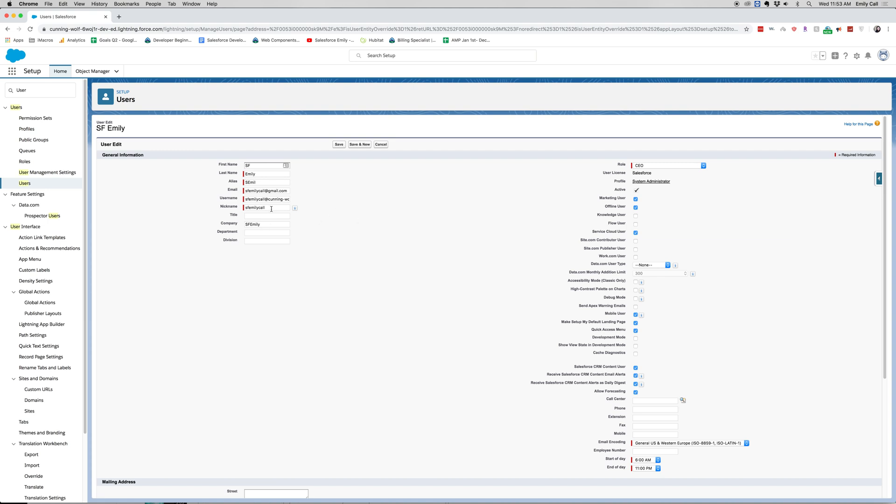So we do have an option for our title, company, department, division, and that's just kind of our general information here.